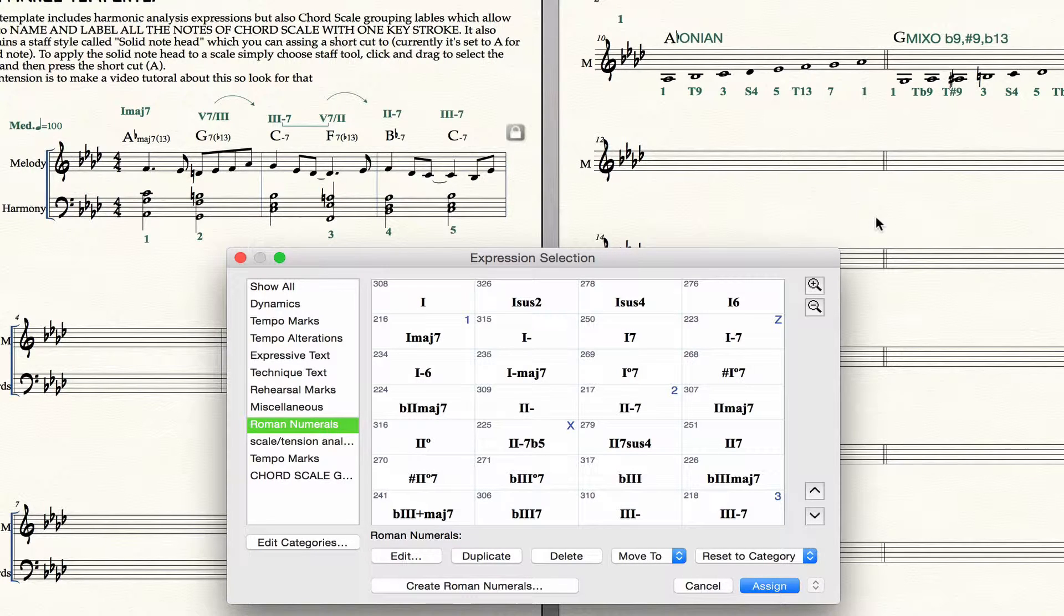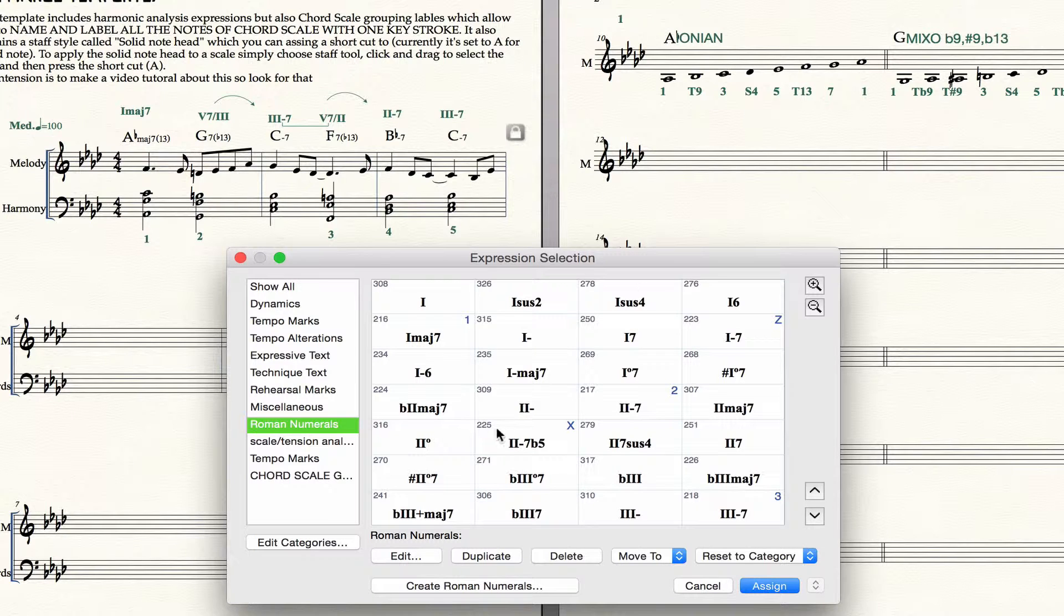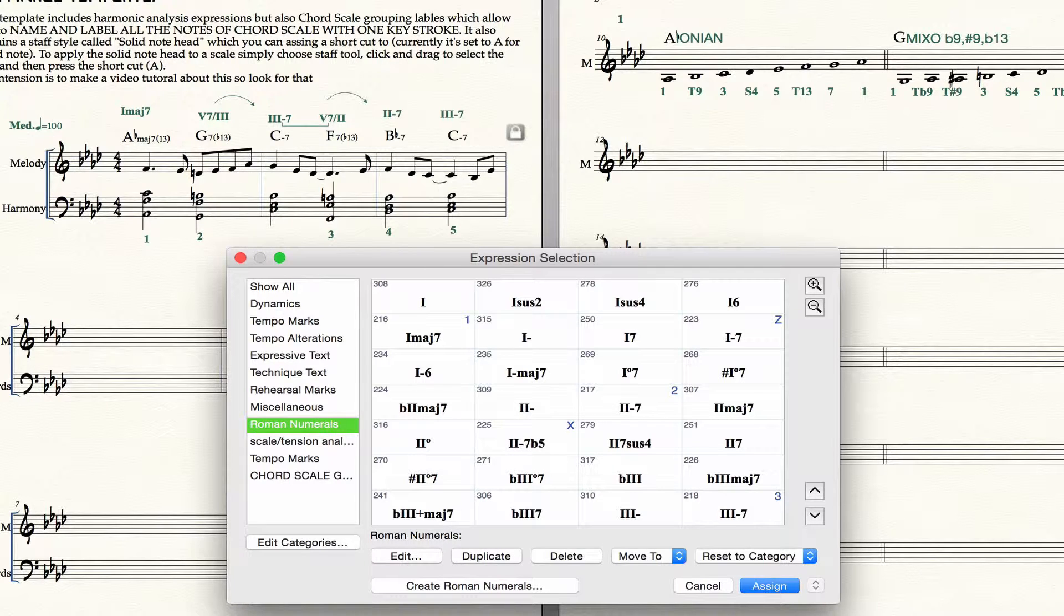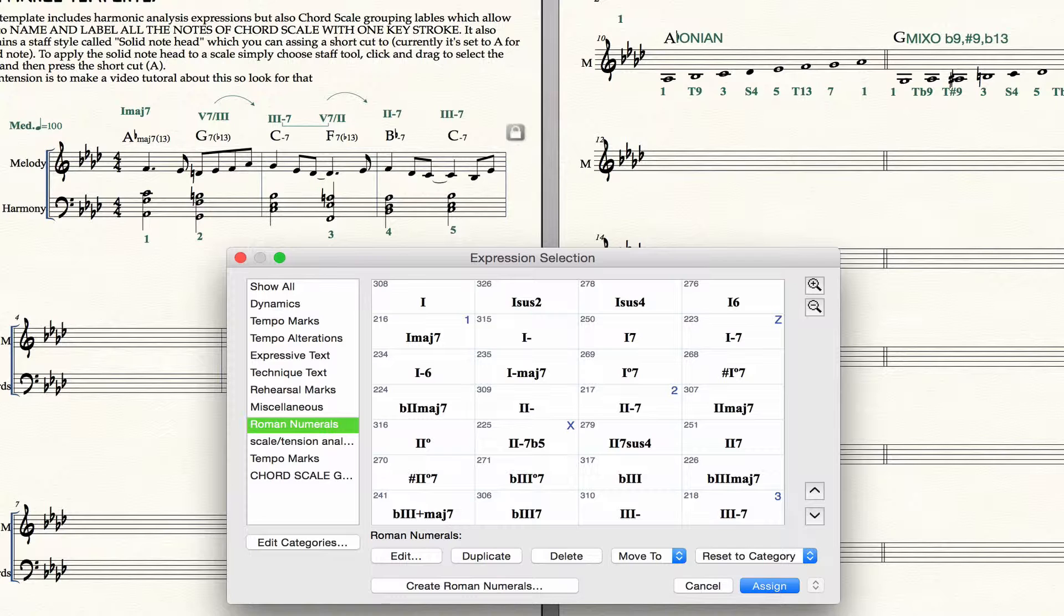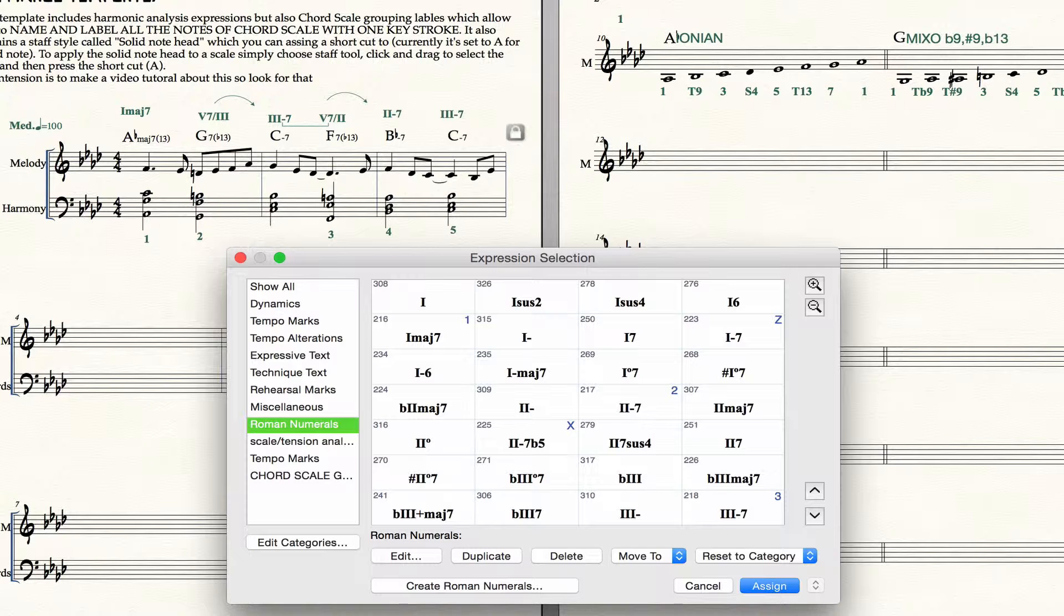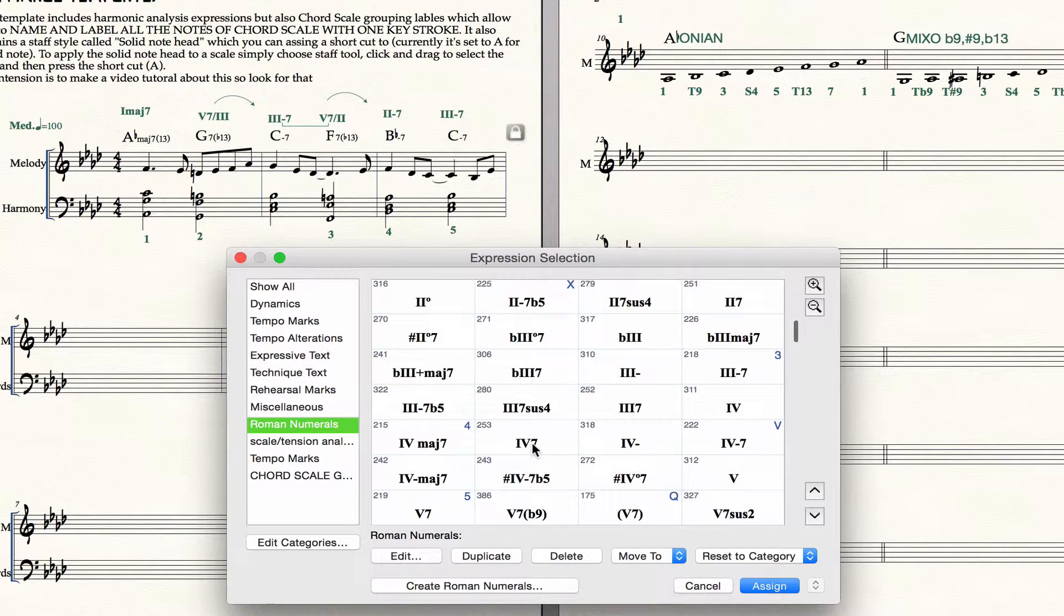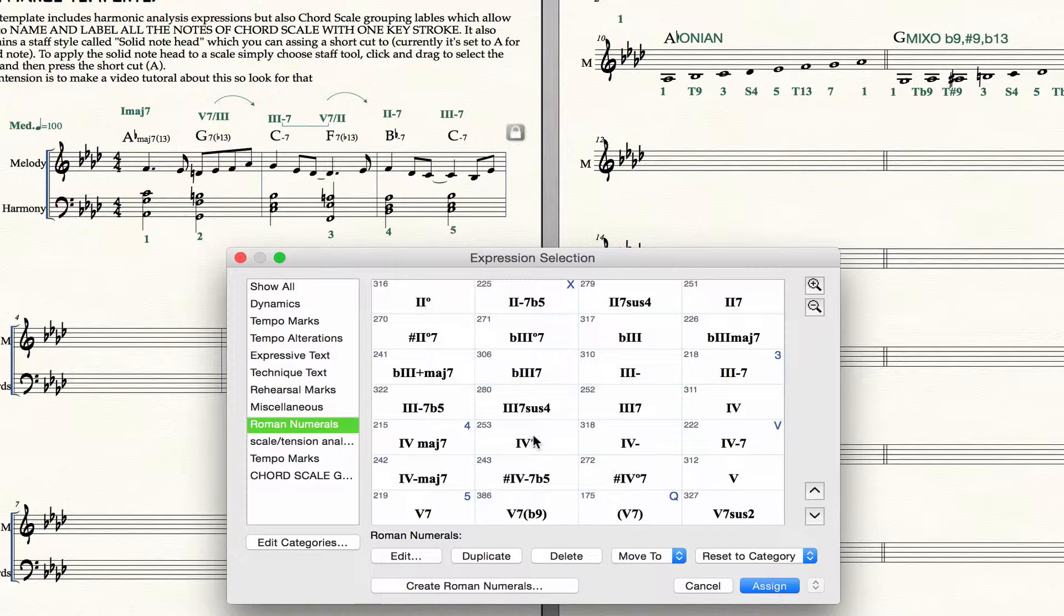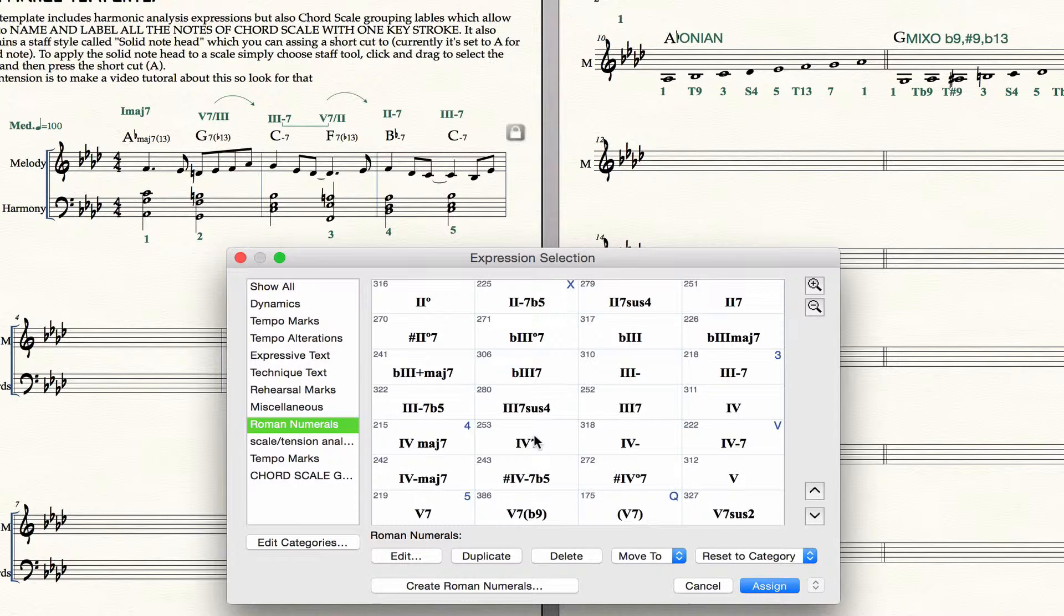Numbers one through seven for diatonic seventh chords in a major key. Then the next row of letters below that, which is the QWERTY row, I do for secondary dominance. So five seven of two, for example, would be W because it's right below the number two. And then the next row is sub fives and then the next row after that is common modal interchange chords.